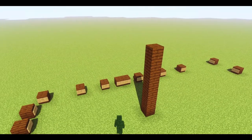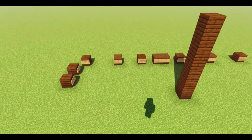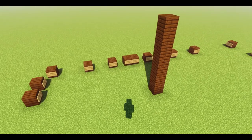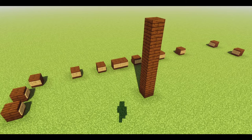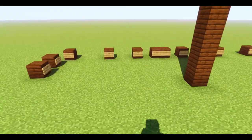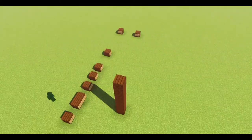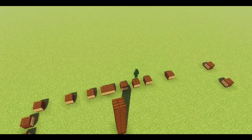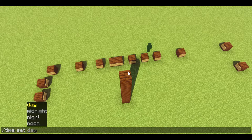I'll show you my working sunset I made, but you need to use shaders for this. I'll show you how the sunset works.